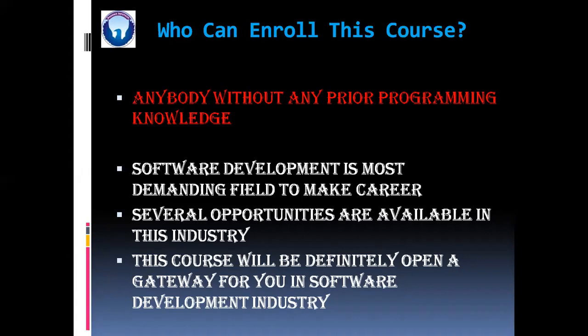Now friends, software development is the most demanding field to make your career. And hence, several opportunities are available in this industry. So this course will definitely open a gateway for you in software development industry.